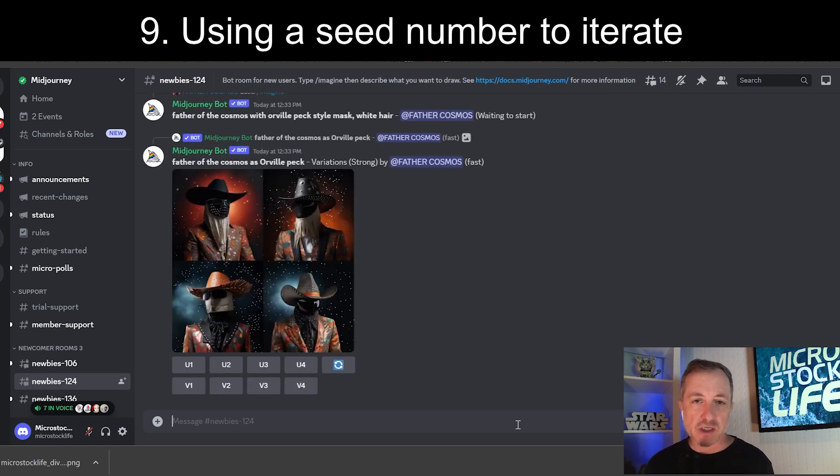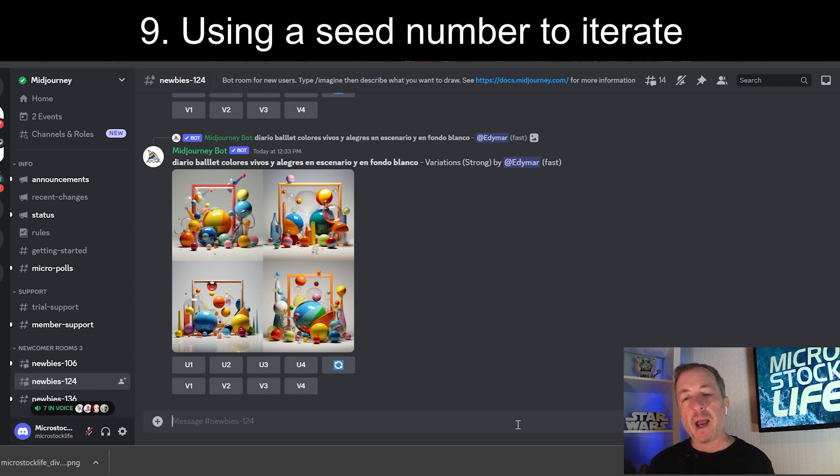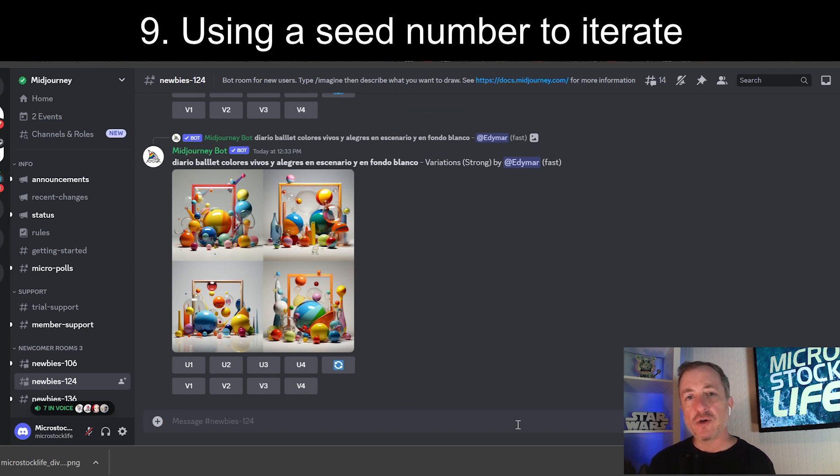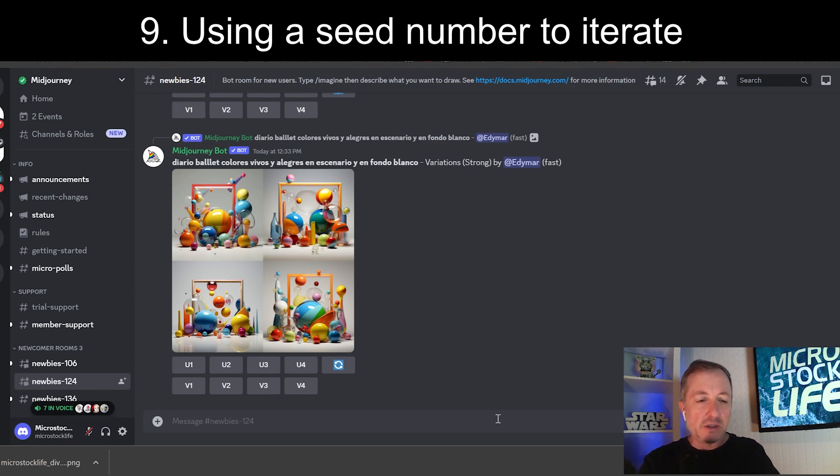I'll show you the process for how to upscale that after we create one more example because I want to show you how you use the seed to iterate on an image that you kind of like in MidJourney, but you want it to do it a little bit better. And how do you build on something that is already existing without starting from scratch?